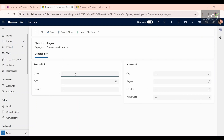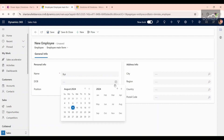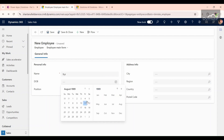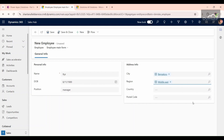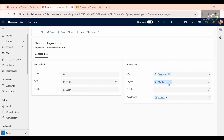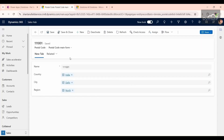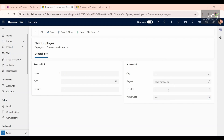So what we need is: when a user comes and enters an employee name, position, and date of birth, and then in the address info section selects a postal code, the city, region, and country fields should be auto-populated according to that postal code. These three fields are also present in the postal code entity. If the user manually types something like city Bangalore but region Middle East, that would be a mistake. So we need these fields to be locked, and whenever a user selects a postal code, they should auto-populate — and for that we need a JavaScript web resource.